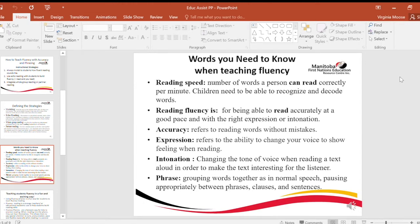Words you need to know when teaching fluency. Reading speed: the number of words a person can read correctly per minute. Children need to be able to recognize and decode words. Reading fluency is the ability to read accurately, at a good pace, and with the right expression or intonation. Accuracy refers to reading words without mistakes.